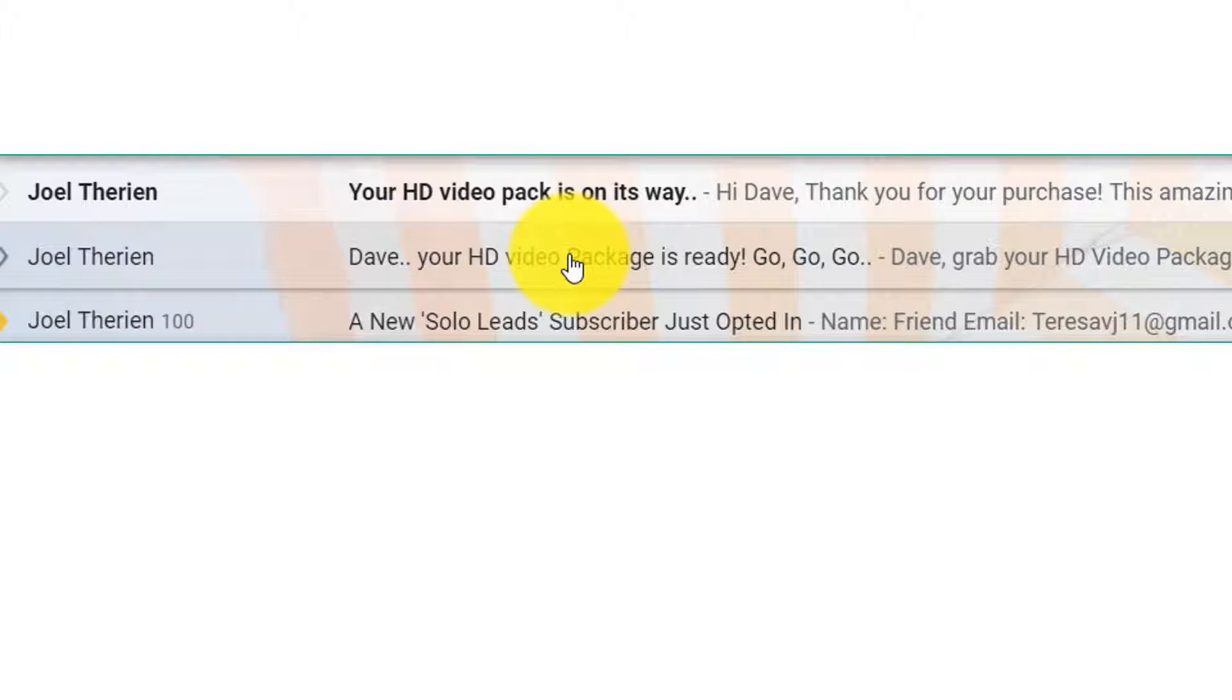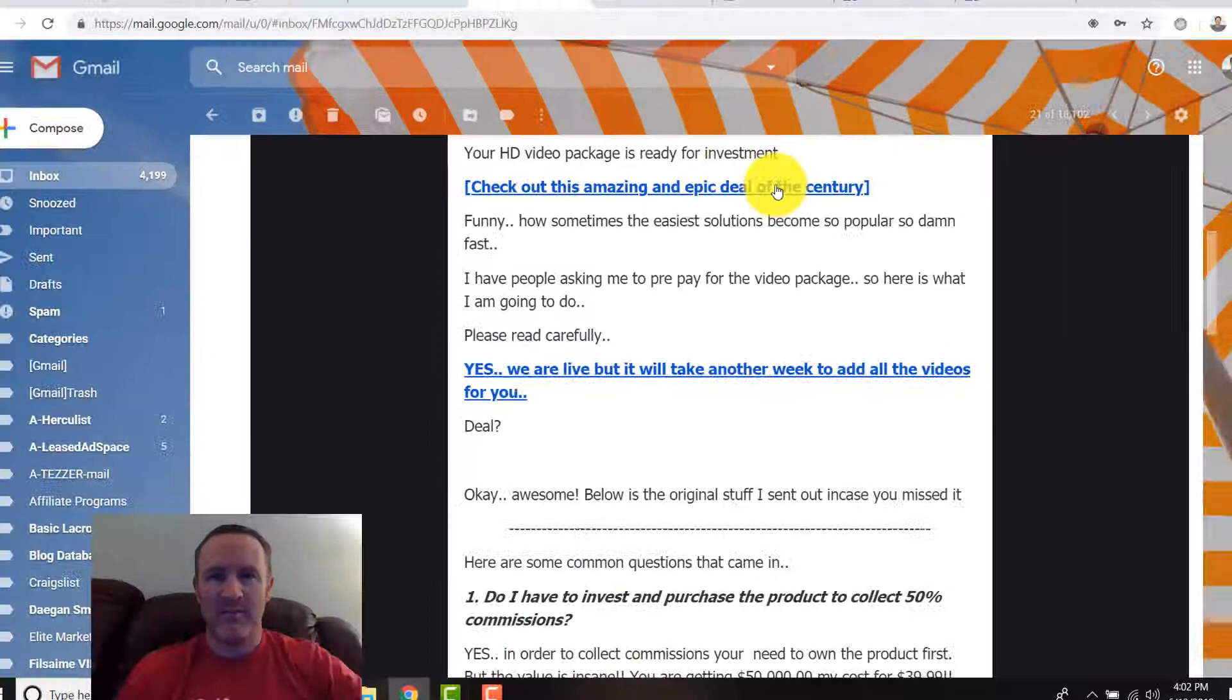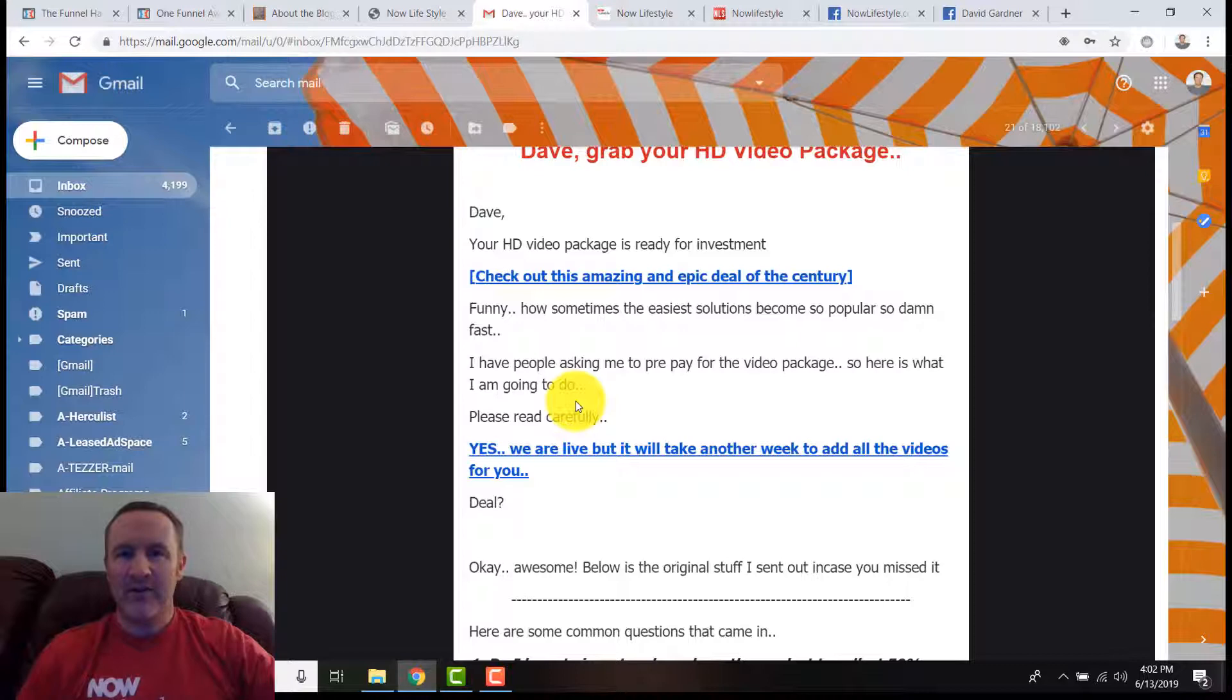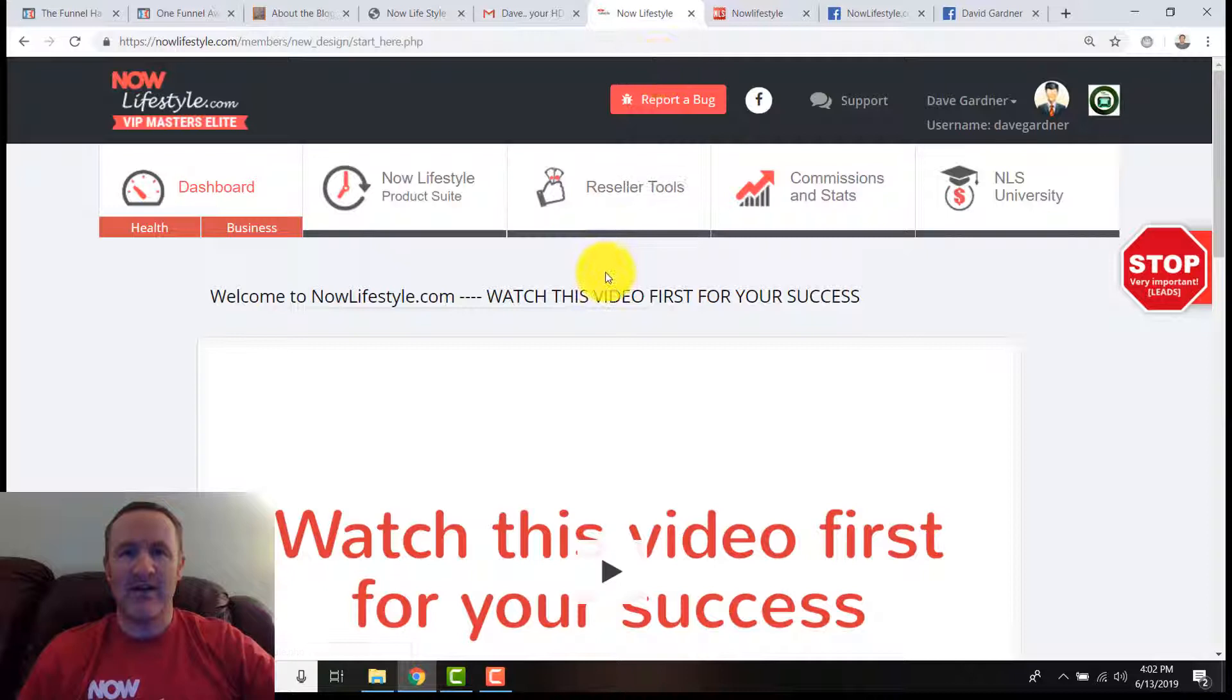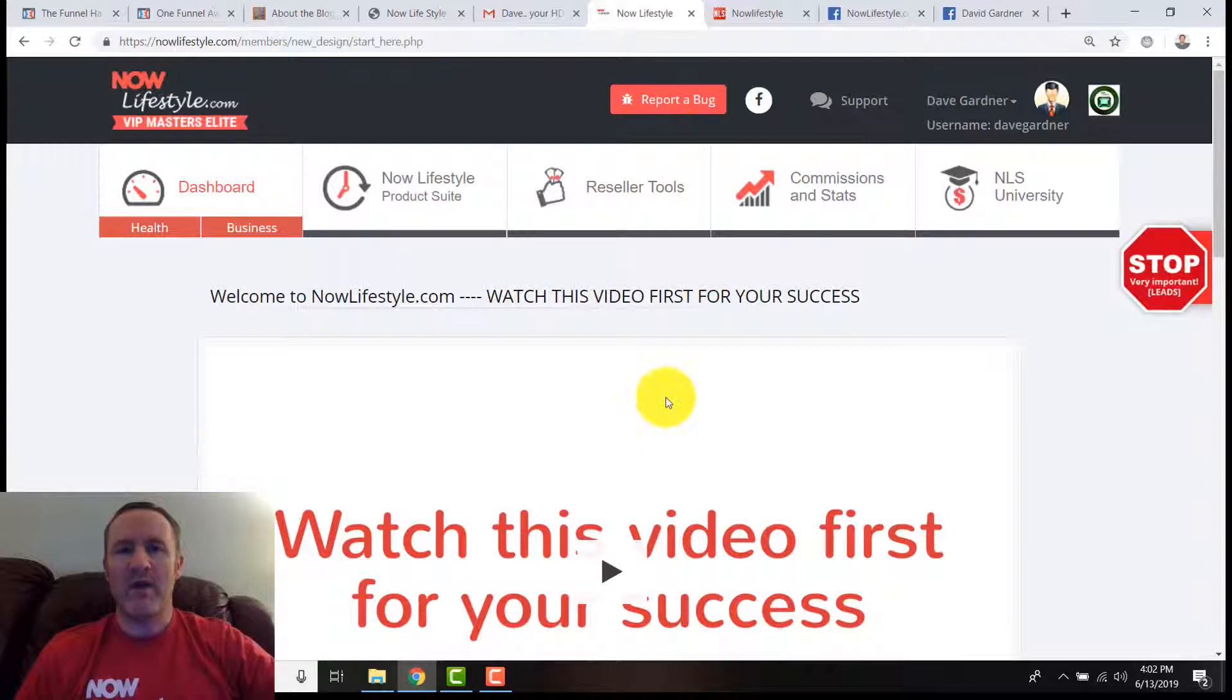When you click on that, you're going to see information from Joel and you'll have a couple links here. Check out the amazing epic deal of the century. When you click that, you're actually going to see the offer. After you order, you may be redirected to your Now Lifestyle area.